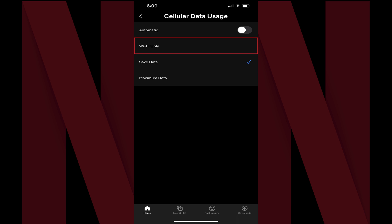Step 6: Tap to place a check mark next to Wi-Fi only. Going forward, Netflix videos on your iPhone, iPad or Android device will only be played via Wi-Fi, and videos will no longer be played when you're just connected to a cellular data connection.